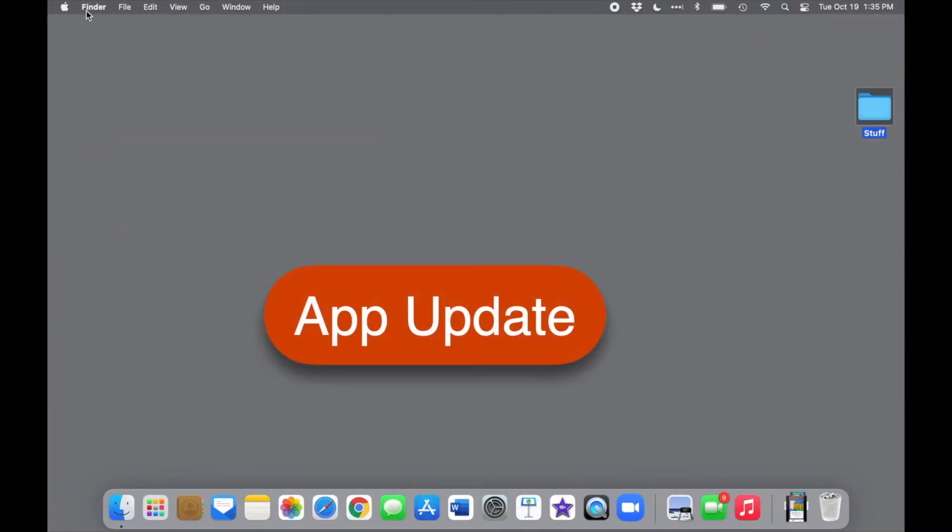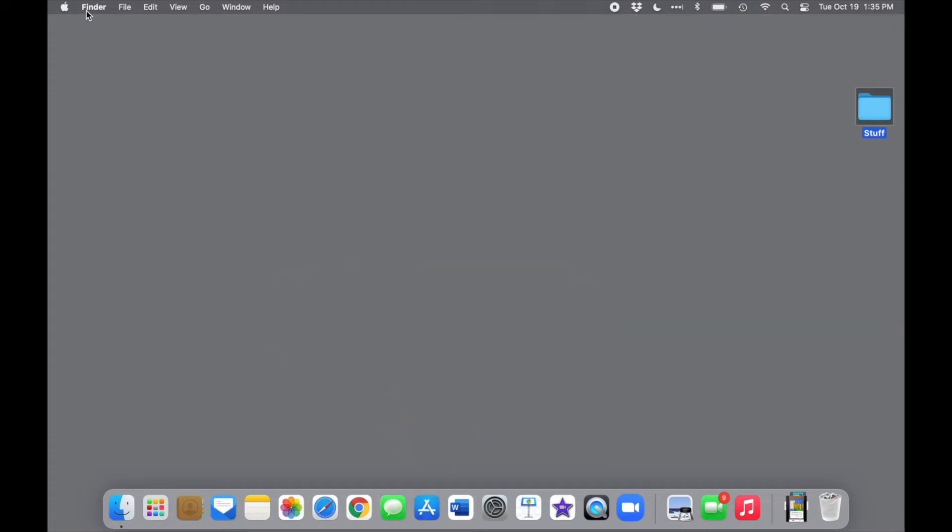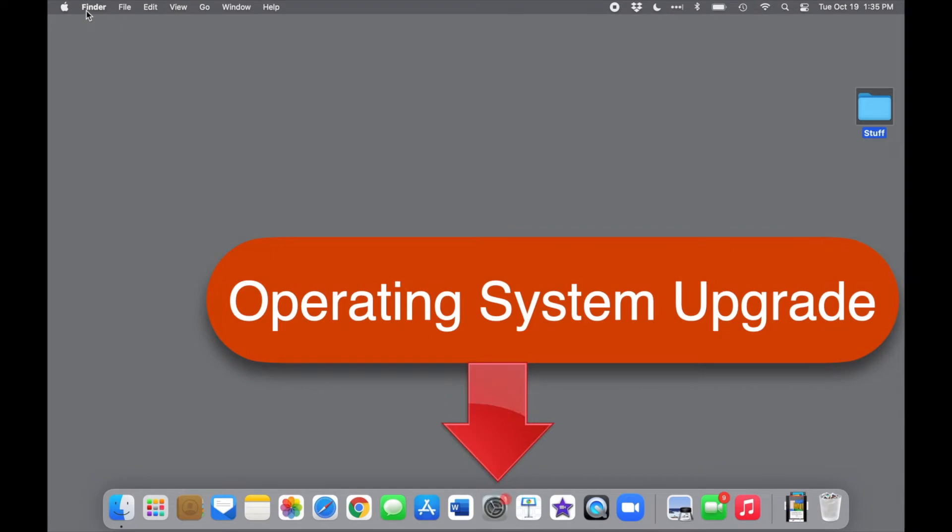Throughout the year, you'll find updates to your apps on your computer, but once a year, normally, Apple releases an upgrade to the operating system on the Mac, which is a bigger deal.